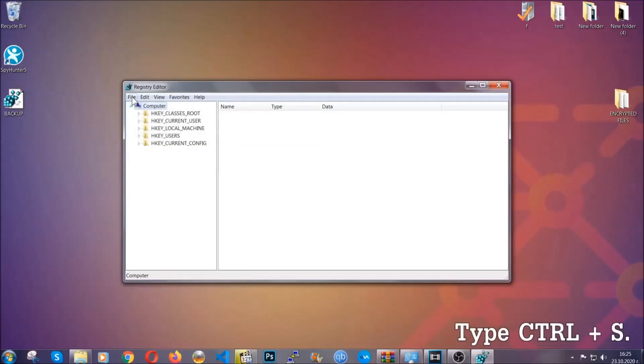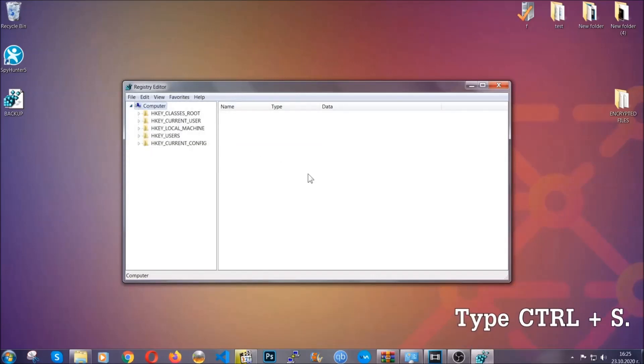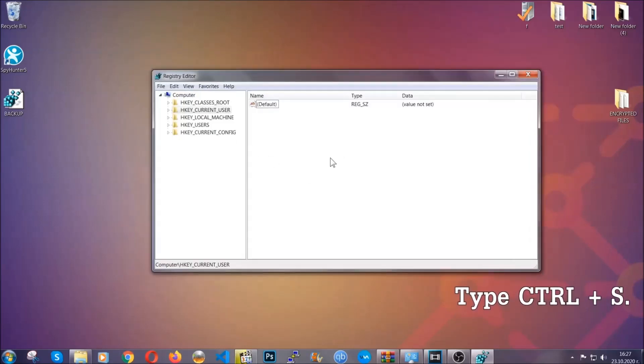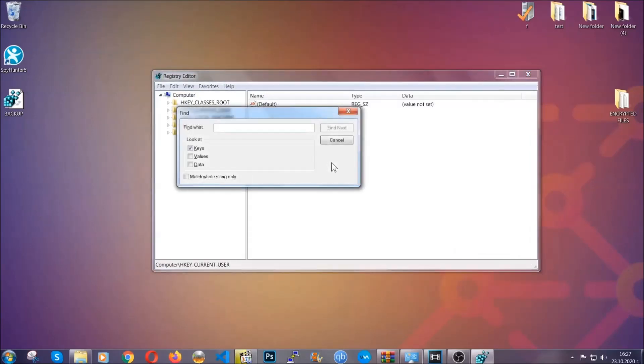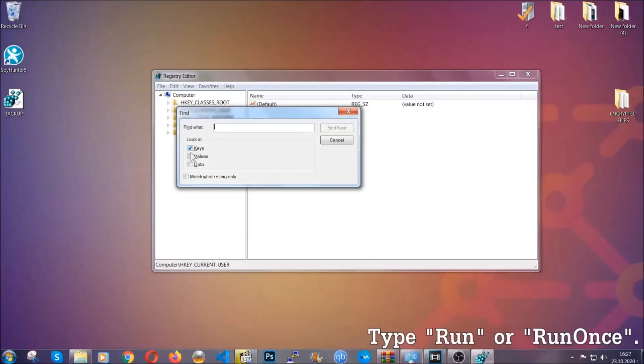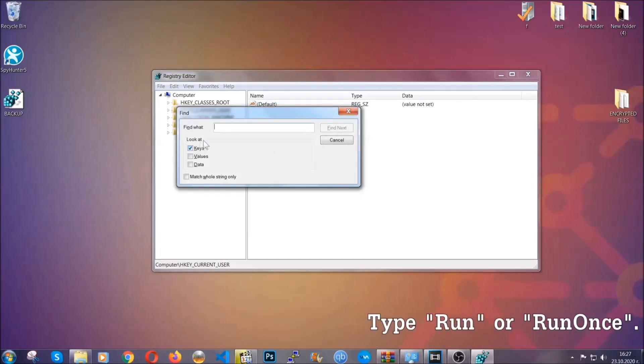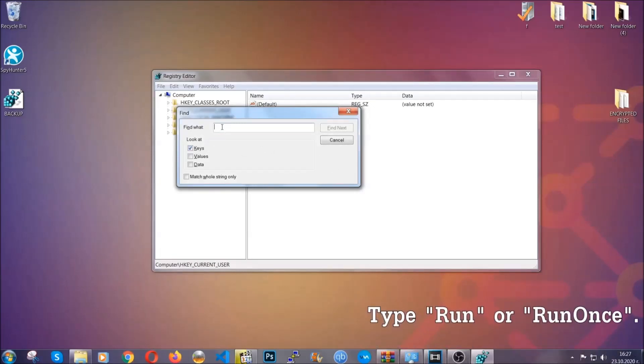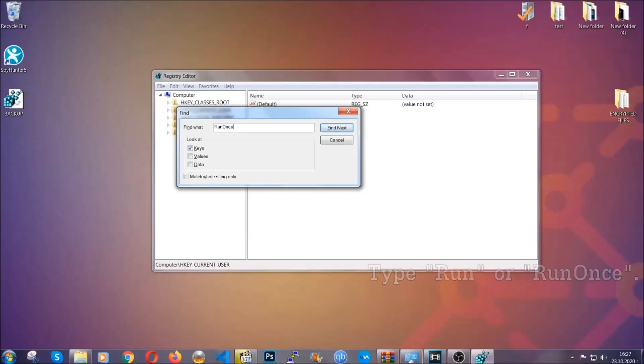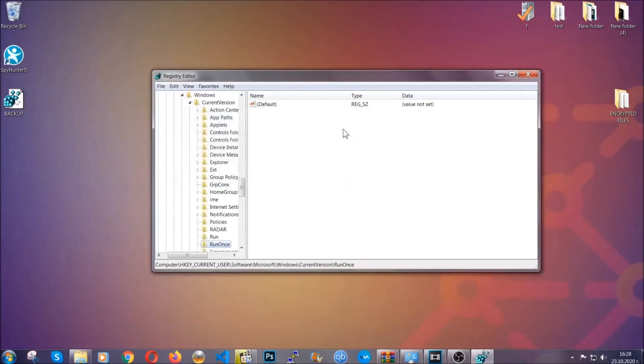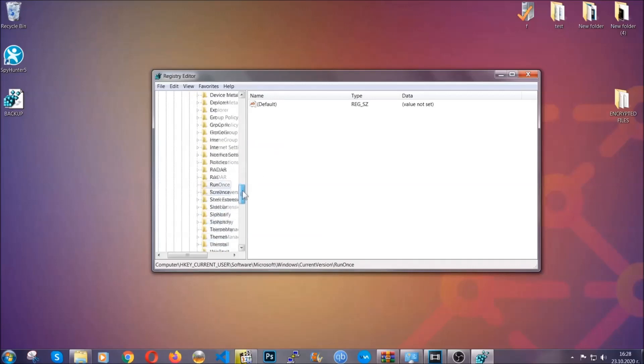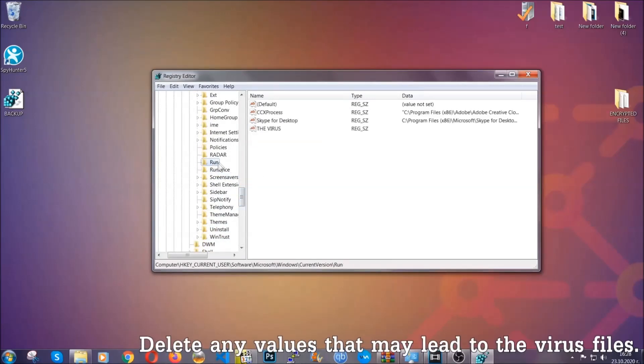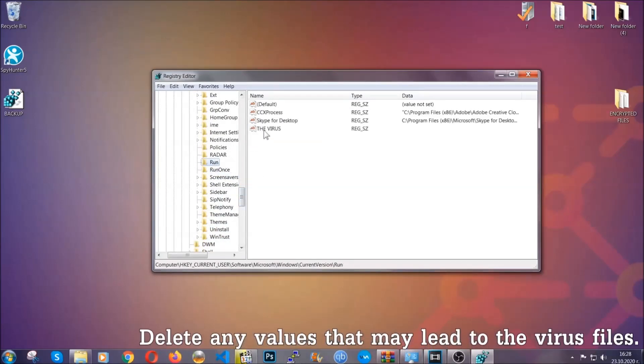So now we're going to be looking for a specific key. Press ctrl and s to open the search bar. To do that you're going to mark only keys. We're looking for keys specifically here and then you're going to type run or run once. It's going to find next and it's going to find the run and run once keys which usually contain a value of the virus.